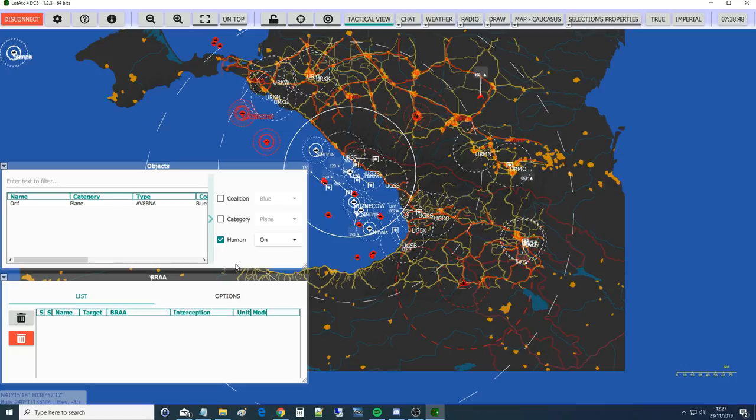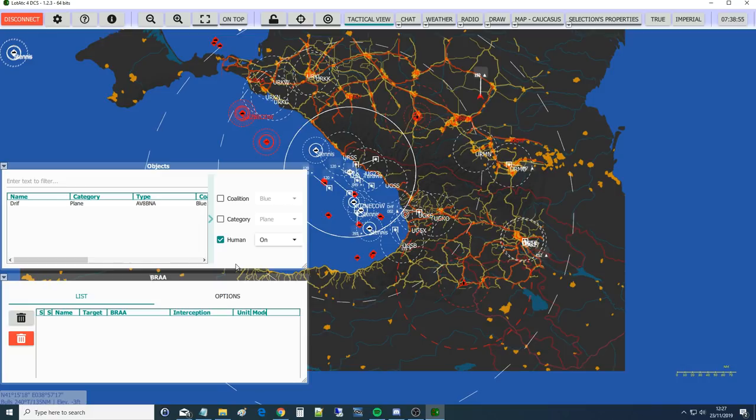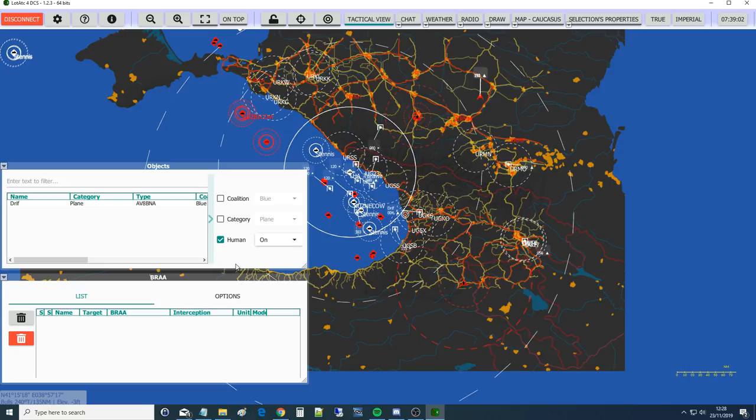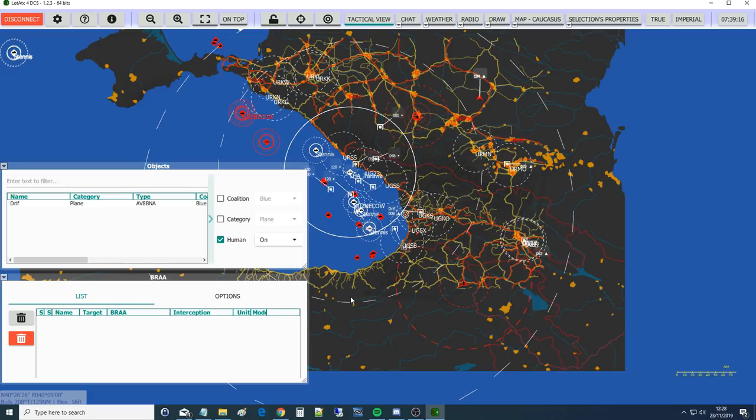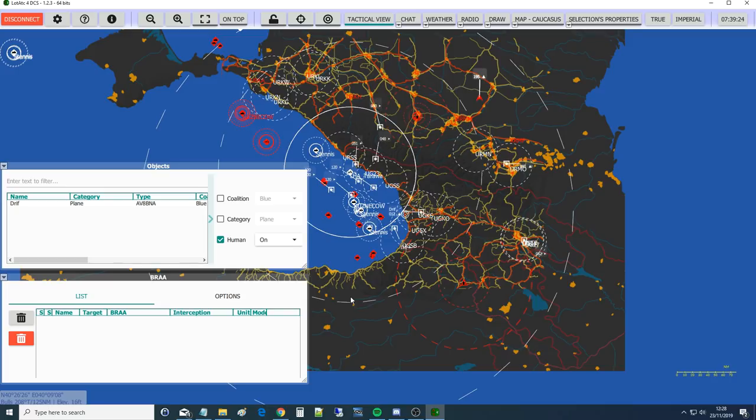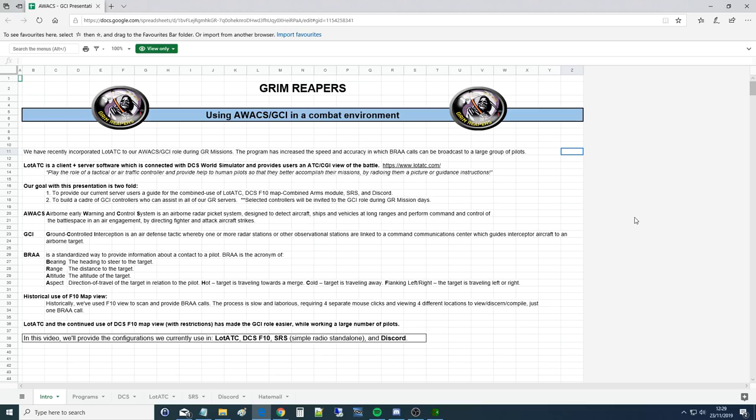The next step is going to configure the objects so that we can see what we want to see. Currently it has all the objects, the aircraft, planes, ground moving stuff. The only thing we want to really see is humans. So the little arrowhead to the right, I want you to click on that and it'll expand to the left on objects.